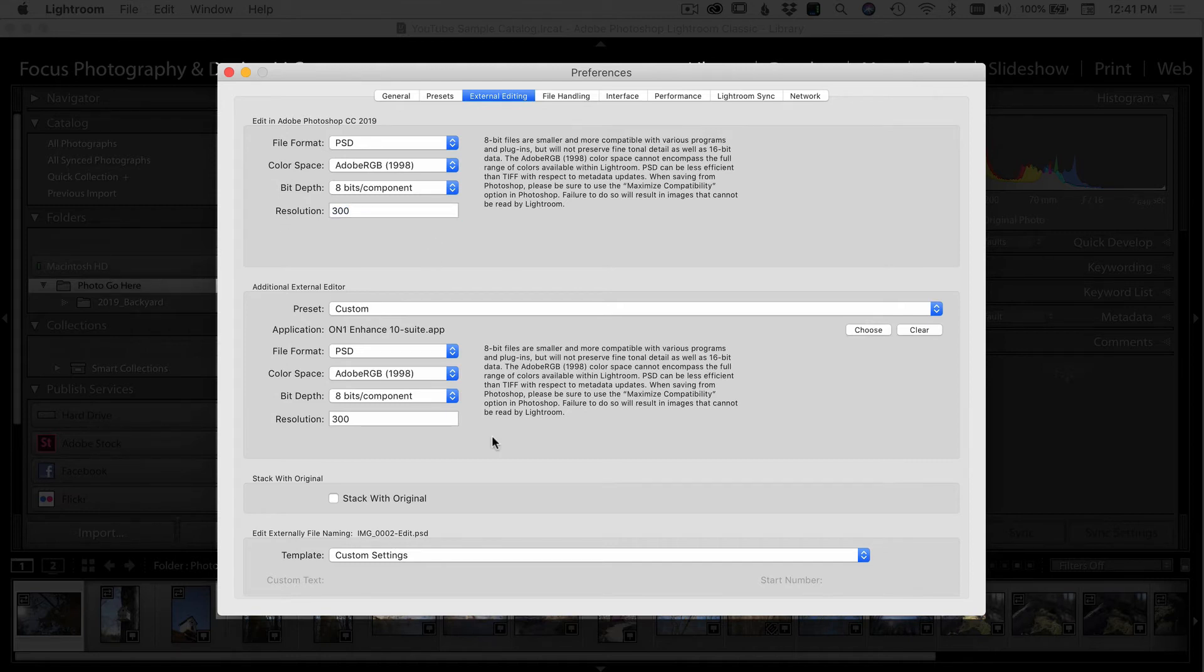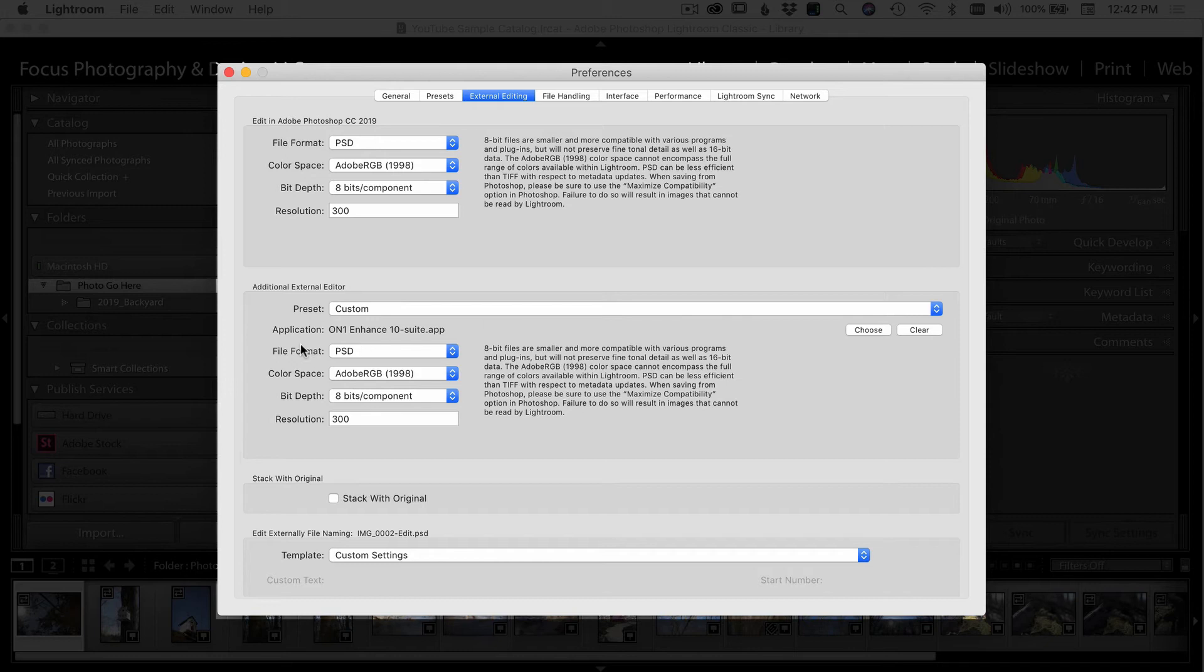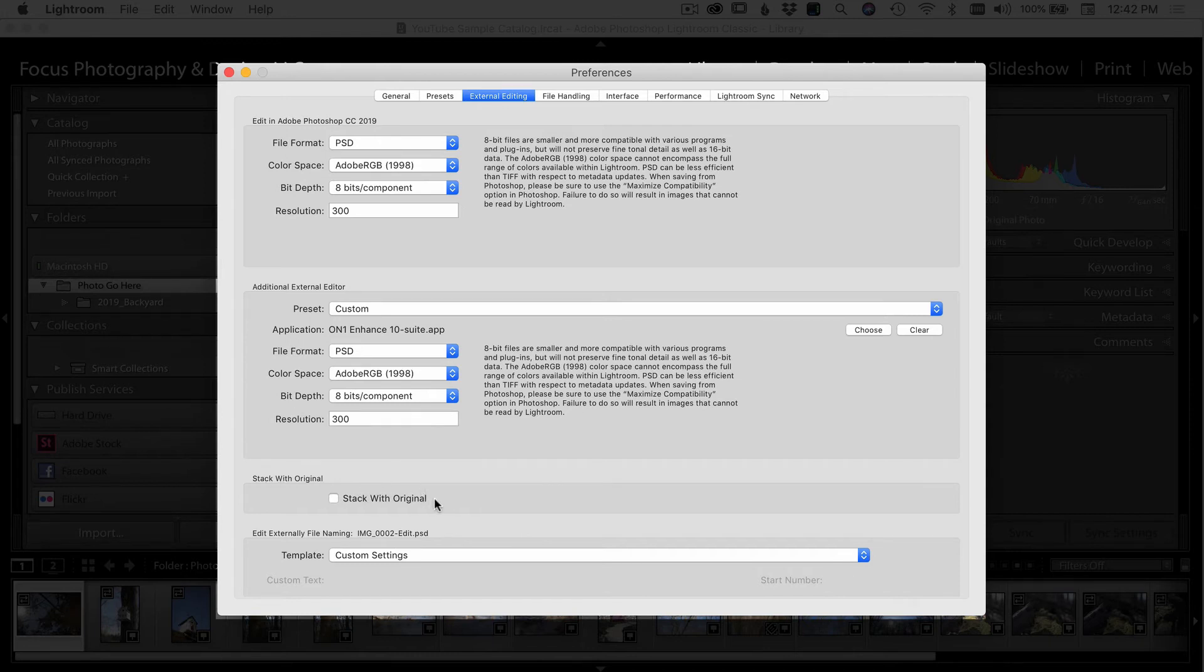If you have a program other than Photoshop that you like to edit your photos in, for example, I have some of the On One programs, you can select your options down here for that program, allow Lightroom to apply those settings as it exports to whatever program you might want to use. You can stack it with your originals once the photo comes back into Lightroom. However, I don't do that. I just let it go back into the same folder as the original file. So I don't really worry about stacking them.